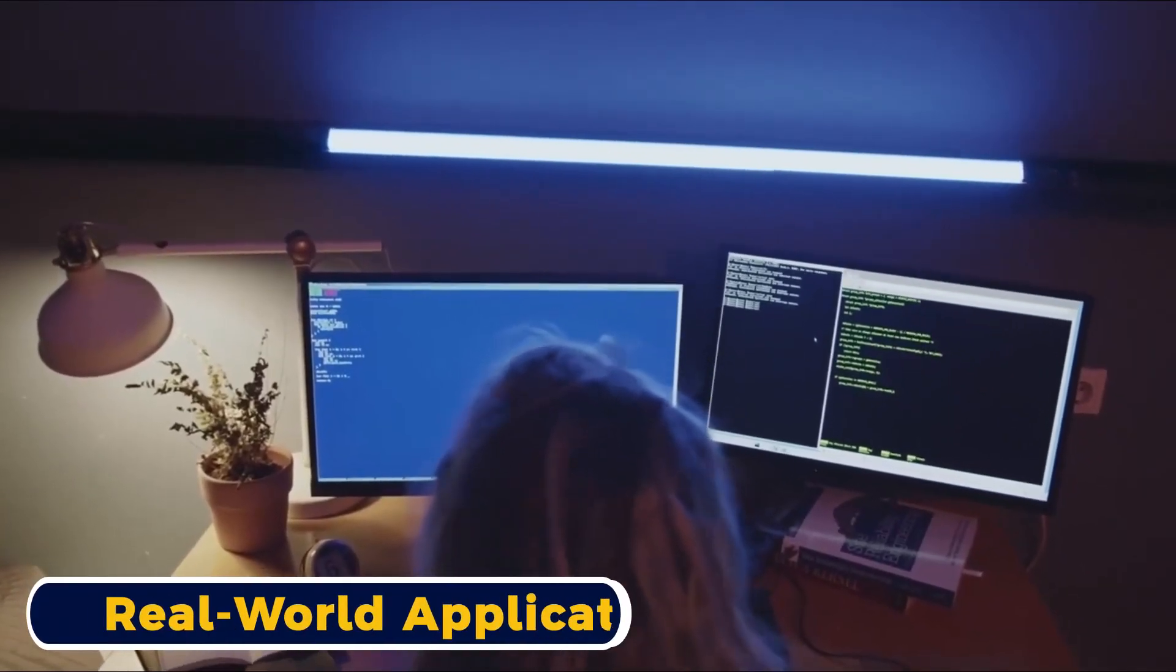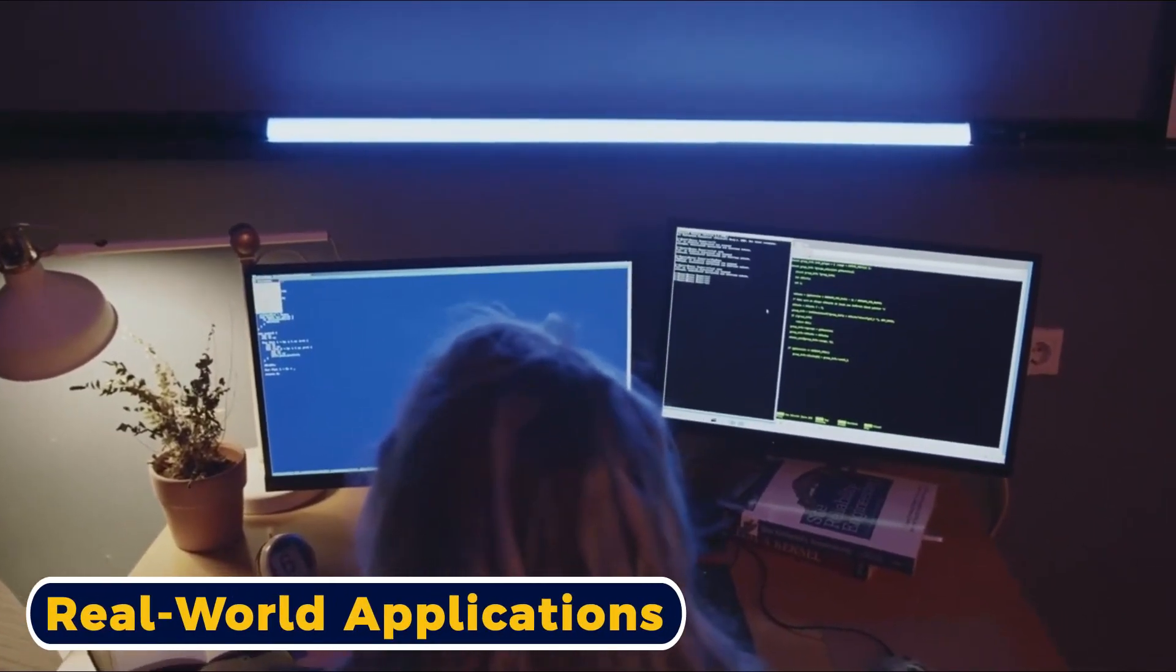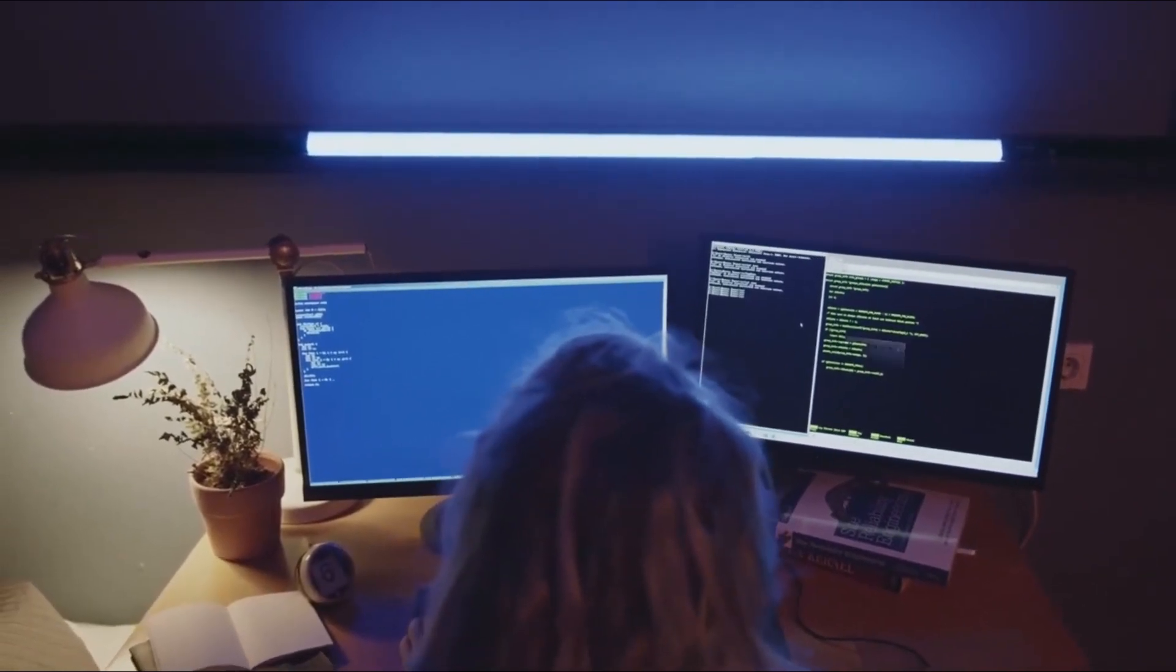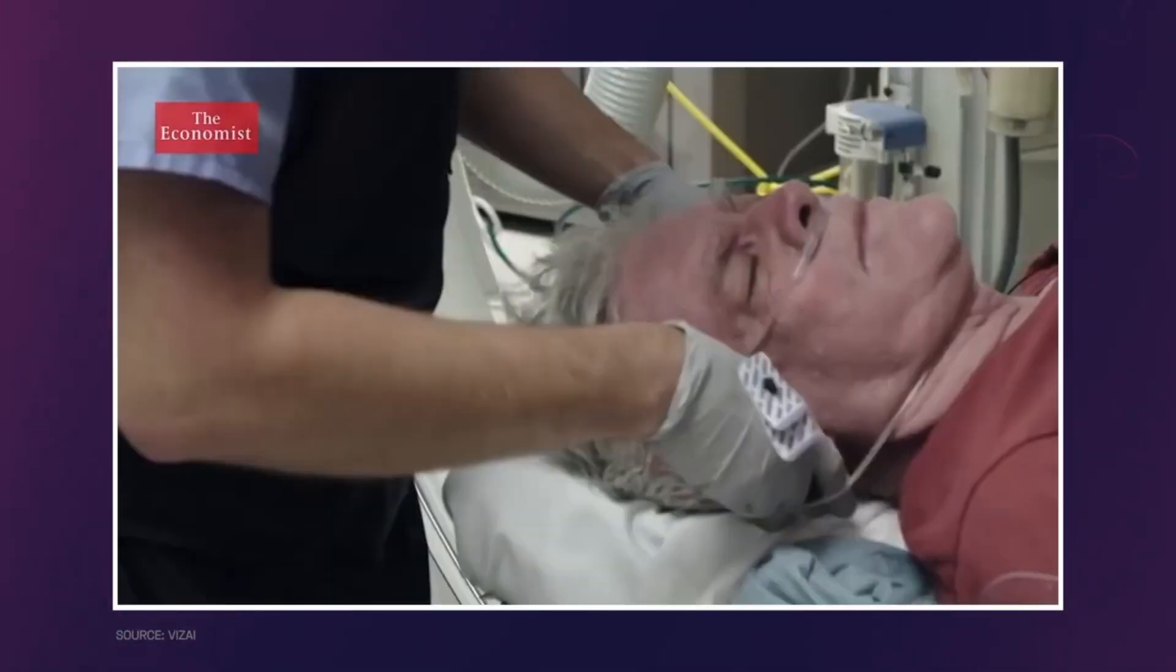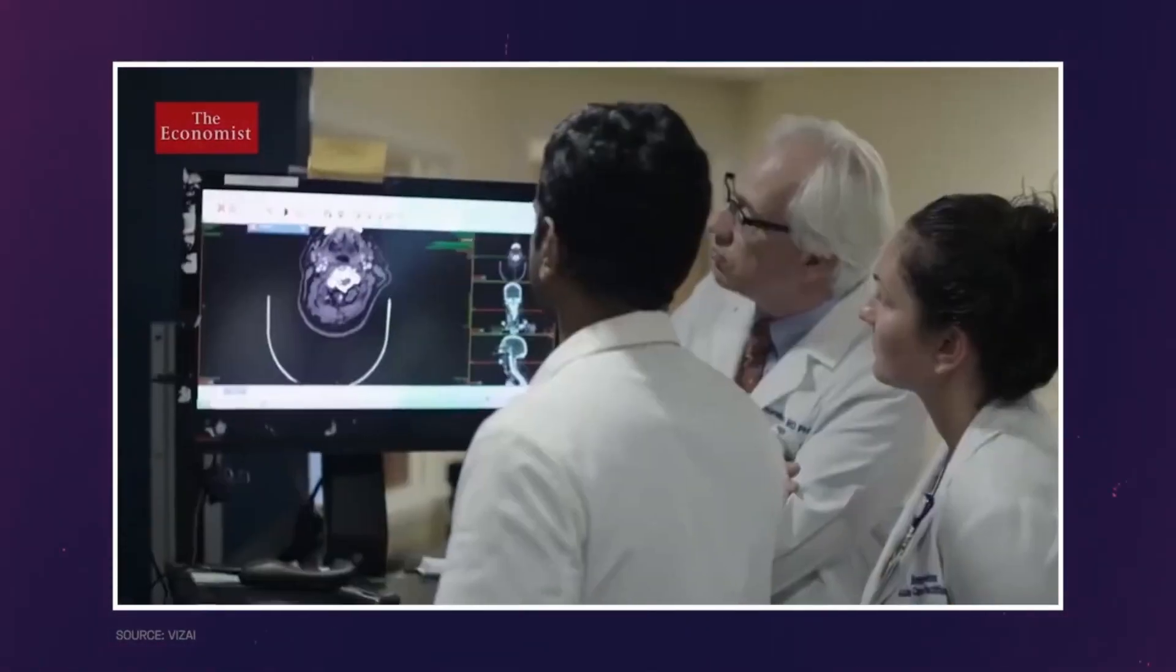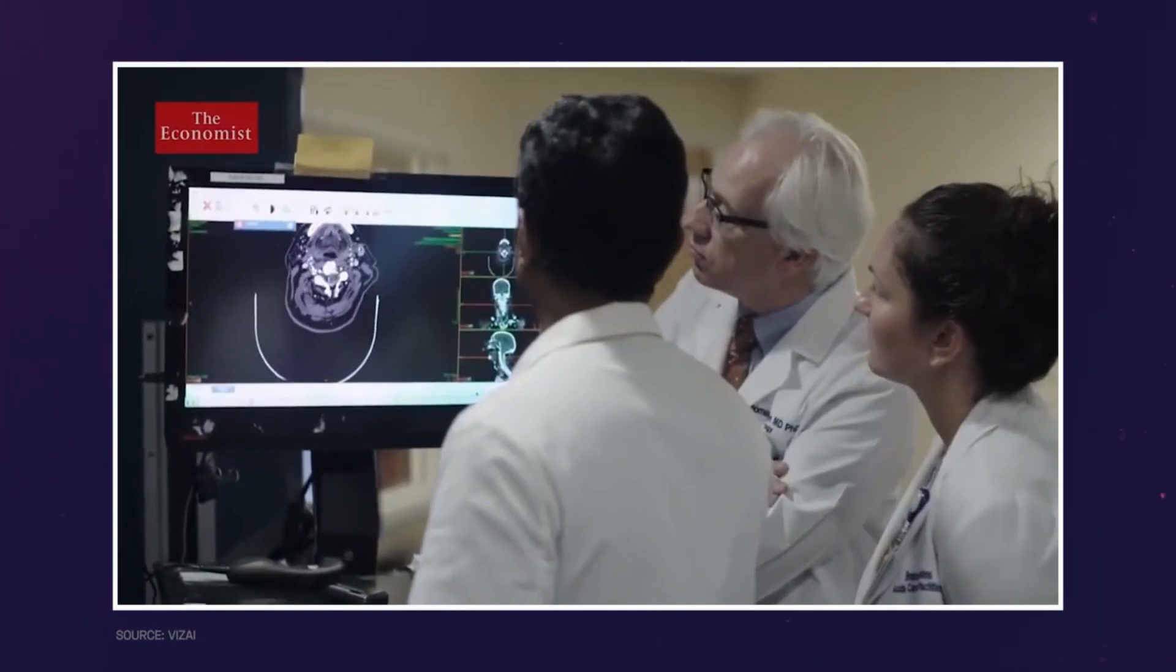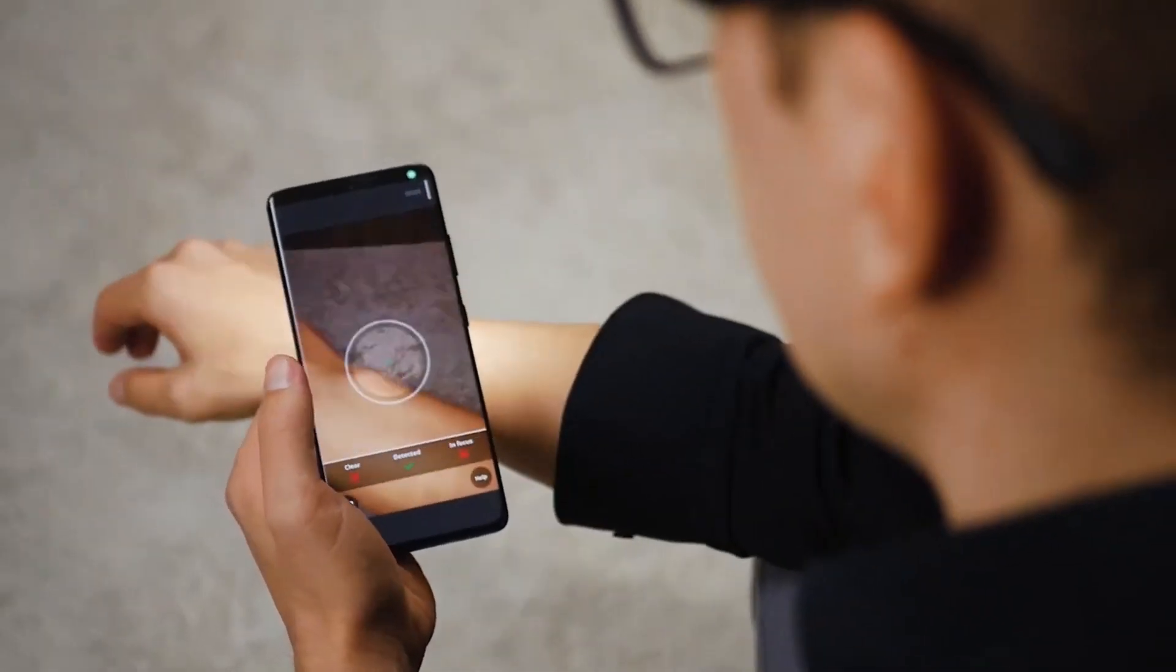Real-world Applications. Amazon's AI bedrock is making a significant impact in various sectors. Let's explore some real-world applications. In the field of healthcare, Amazon's AI bedrock is revolutionizing medical practices and patient care. Let's take a closer look at some applications.